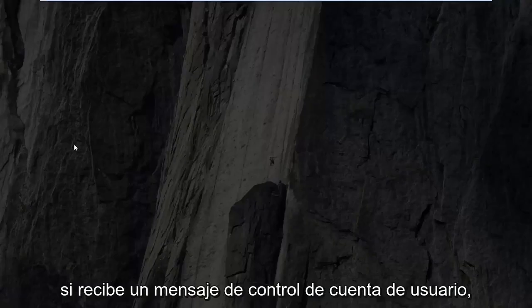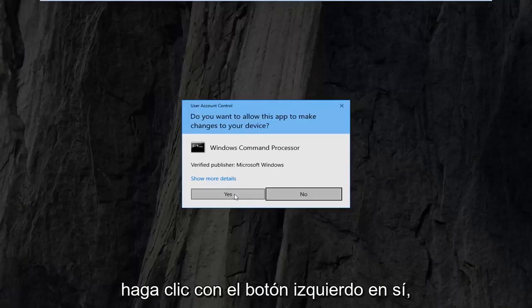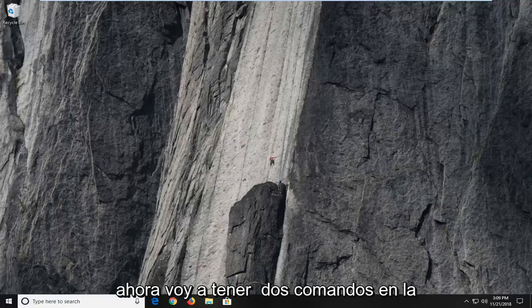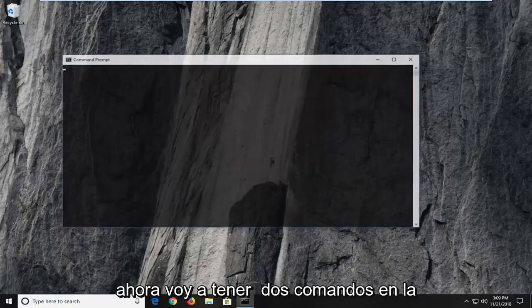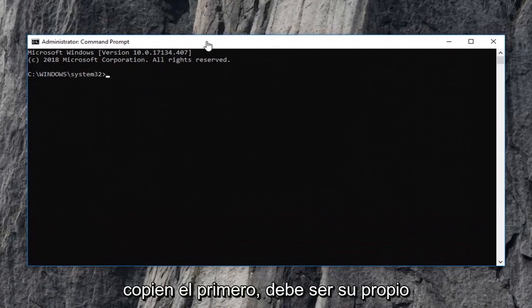If you receive a user account control prompt, left click on yes. Now I'm going to have two commands in the description of the video. I want you guys to copy the first one.